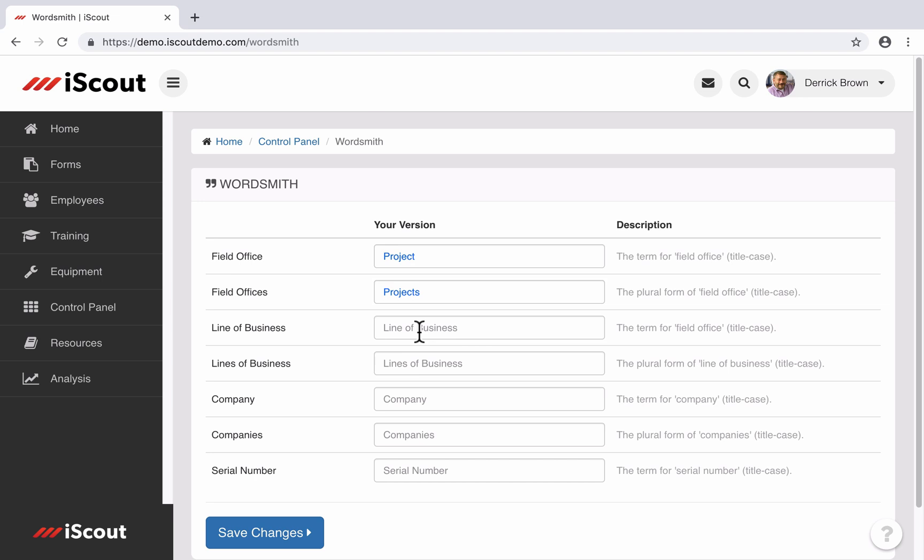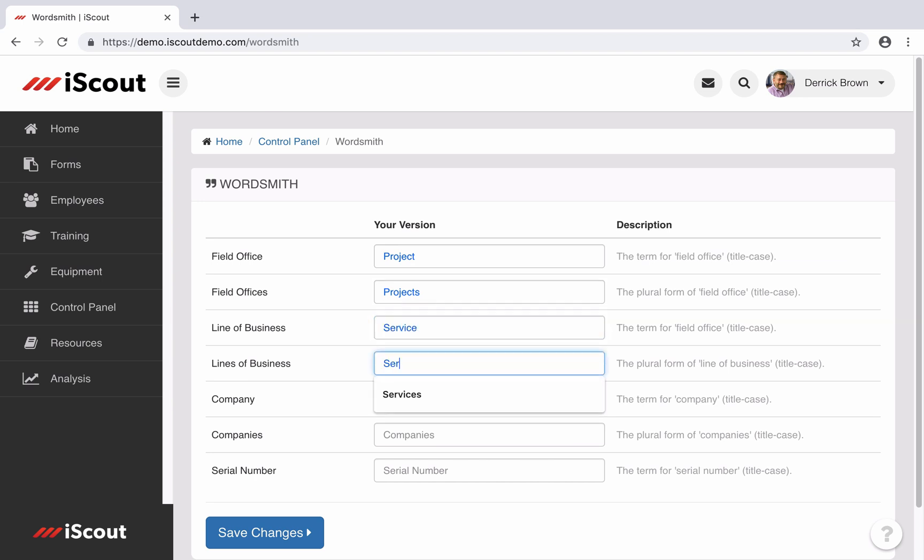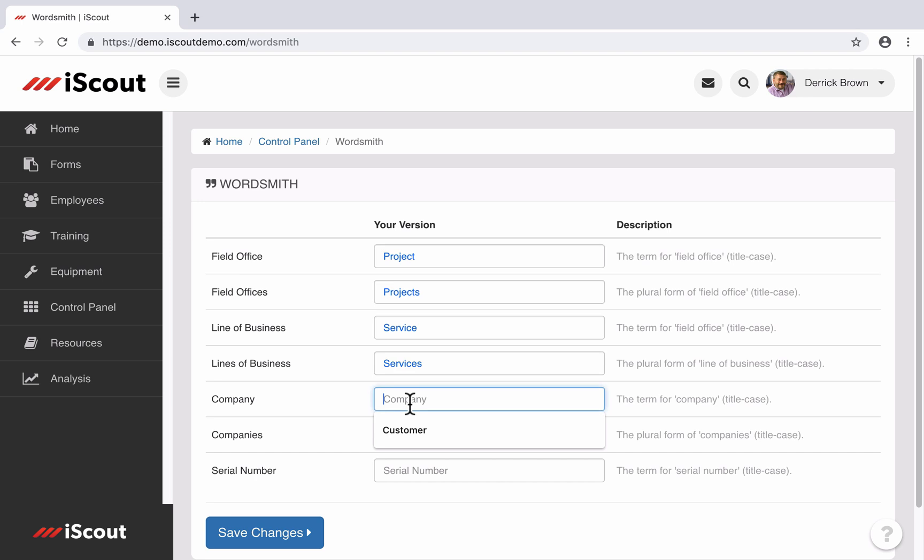Line of business is often changed to department, division, or service. Company is any business that you work for, so this is commonly changed to client or customer.